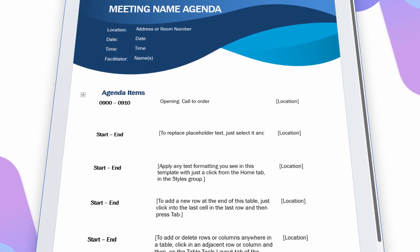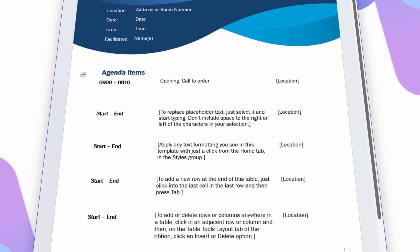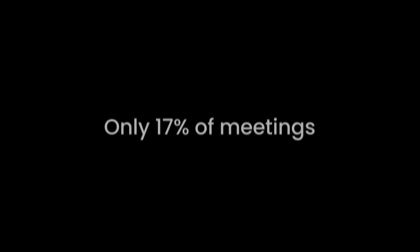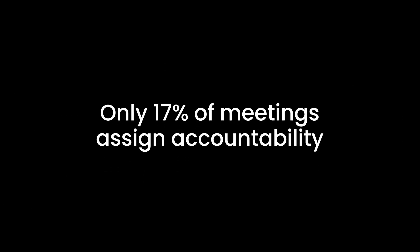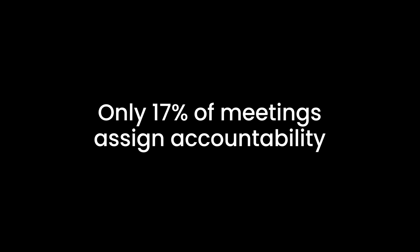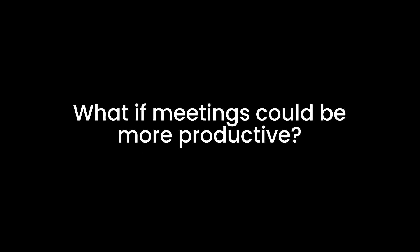Building meeting agendas and writing minutes can be tedious. Did you know that 80% of meetings lack an agenda? And only 17% assign accountability for the next steps. What if meetings could be more productive?